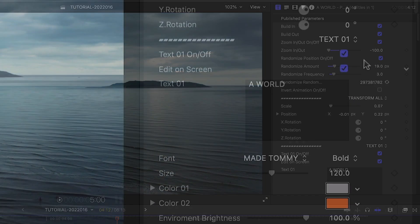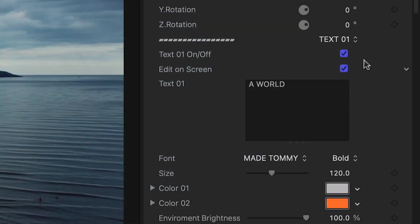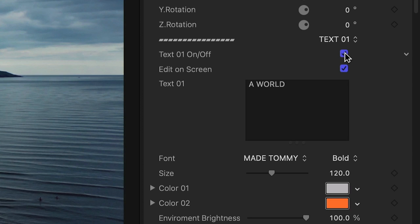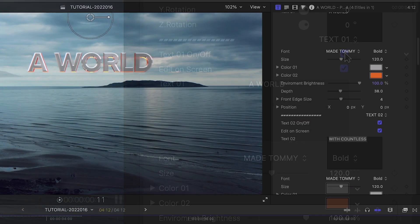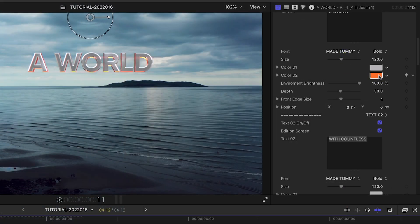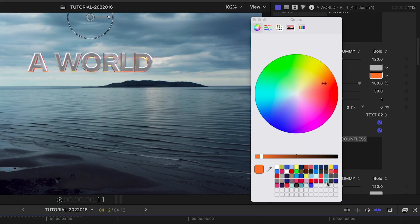Under each text field, we've got a lot of controls. First off, we can toggle the field on or off whether we need it or not. Next, there are two color controls for the front face of the text and the sides.